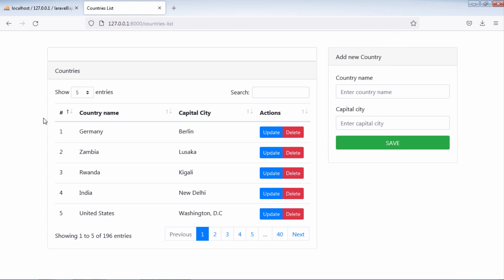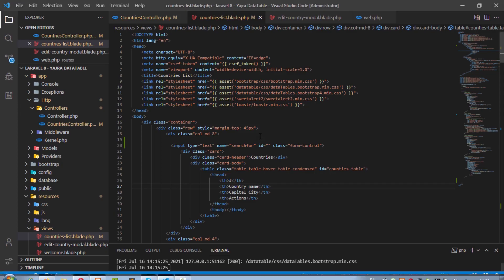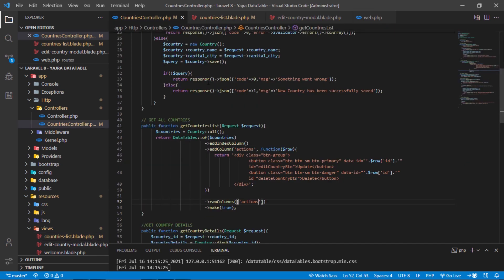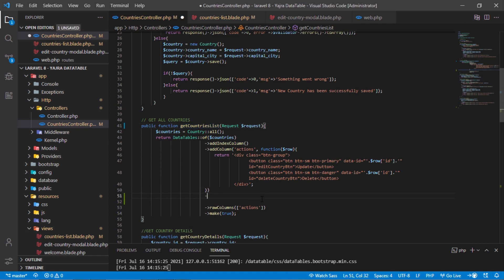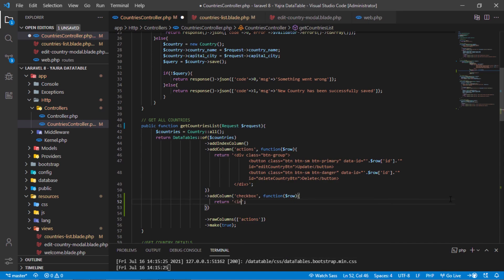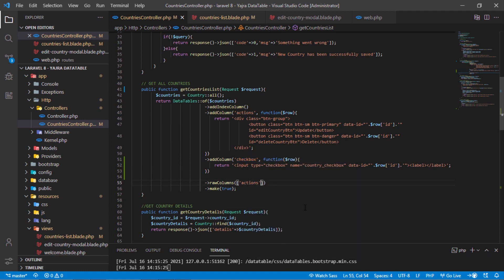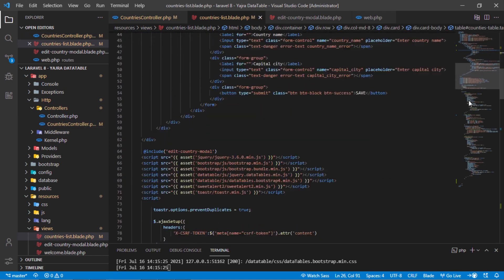Let's add a checkboxes column and a delete all button. Back to the countries list blade file and add the main input checkbox. Then back to the countries controller and add a new column in the get countries list method. Let's rename this column as checkbox. Here we will return an input checkbox with a data-id attribute for each country ID. For displaying the checkbox as-is, we have to add this checkbox on the raw columns array. Back to the DataTable initialization and add the checkbox column.